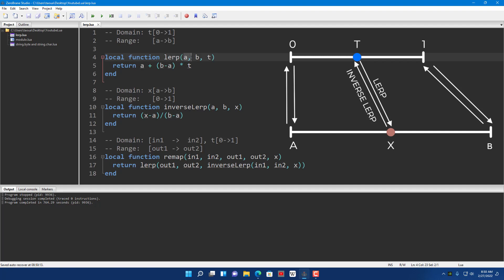The lerp function: you give it the start value A, the end value B, and a percentage of the distance traveled in T. If T is equal to 0 it gives you the start value. If T is equal to 1 it gives you the end value which is B. And if T is equal to 0.5, which is 50%, it gives you the middle value between A and B.